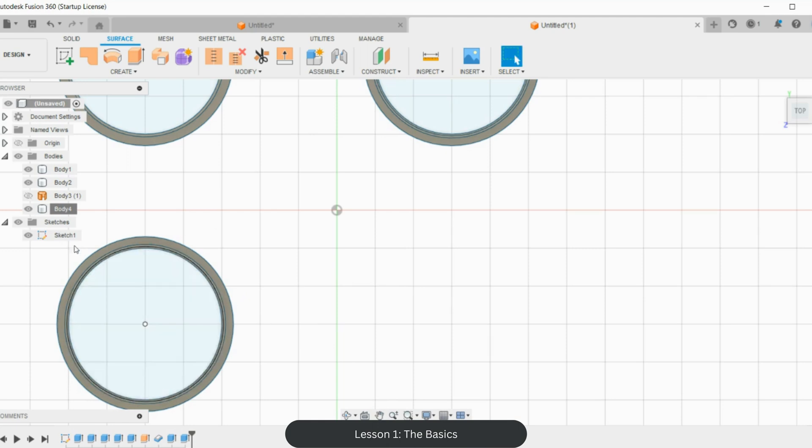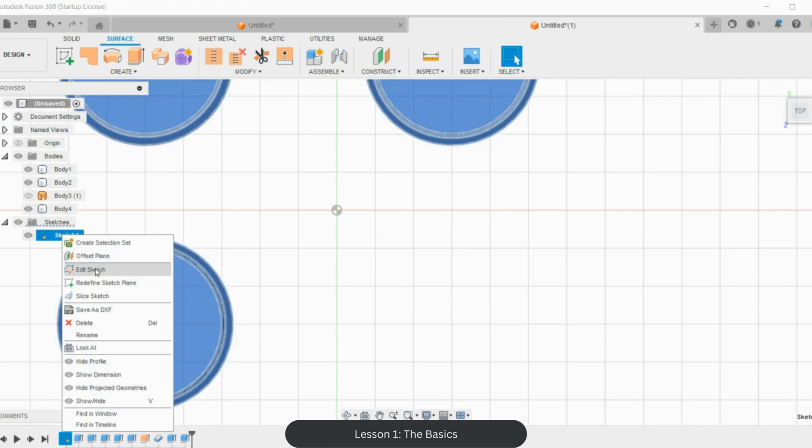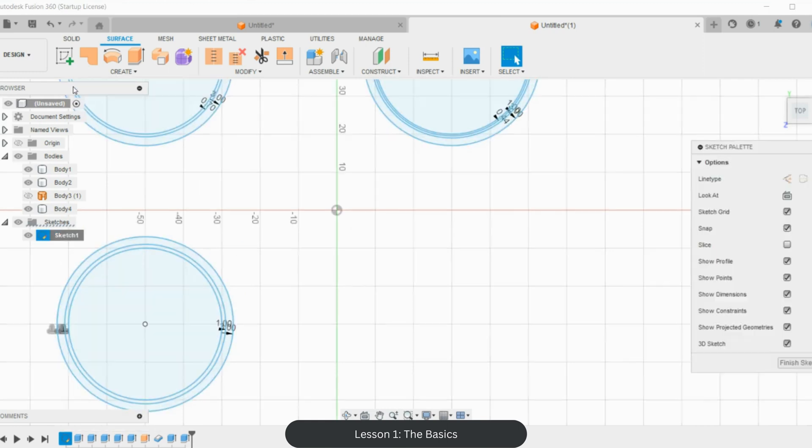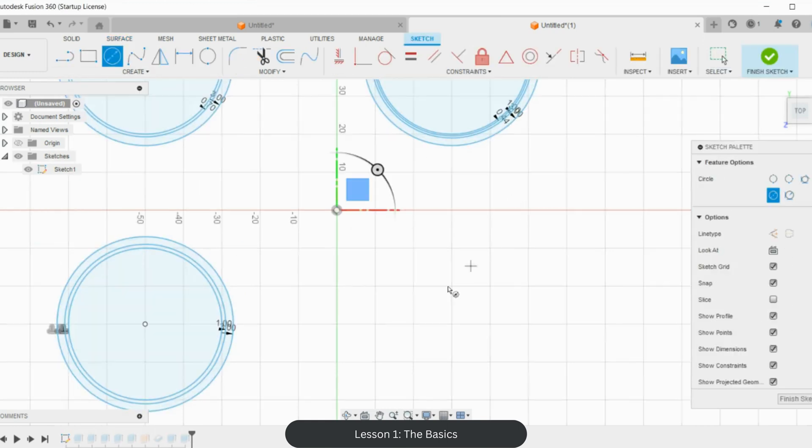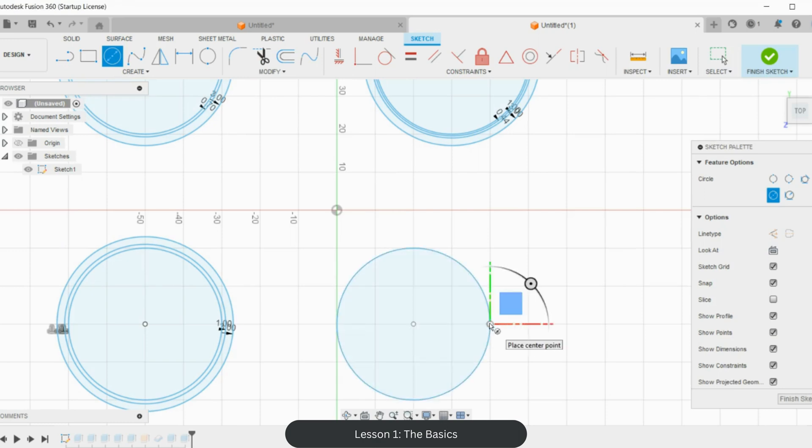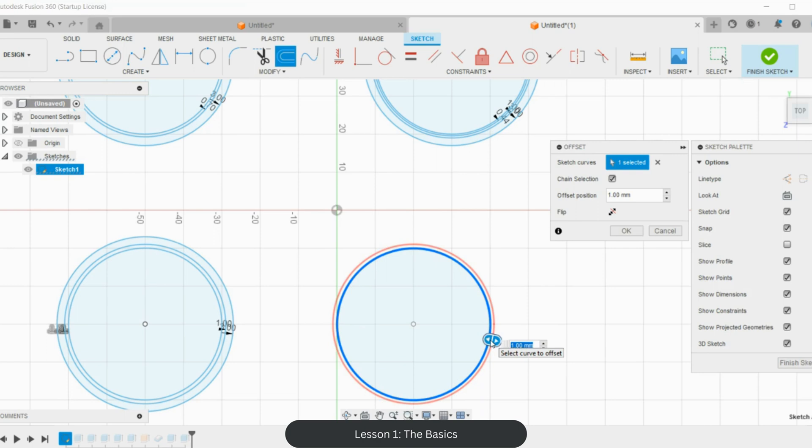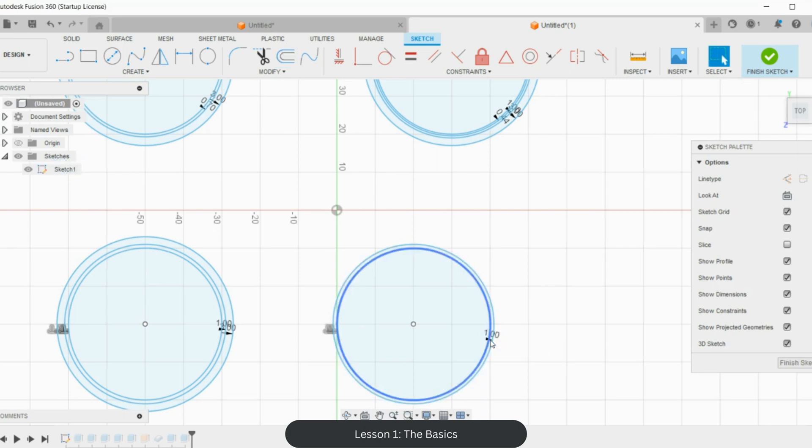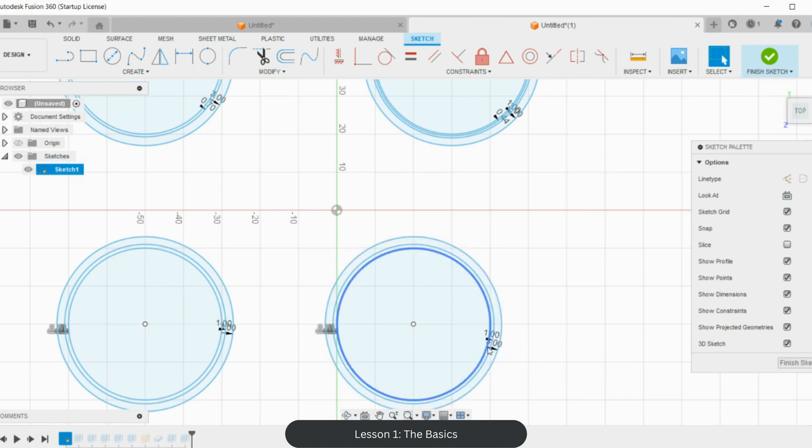So I'm just going to escape. Sketch, edit sketch. And again, you guessed it—it's a four centimeter circle. Okay, so offset, O on the keyboard, one millimeter. Offset, O on the keyboard, three.